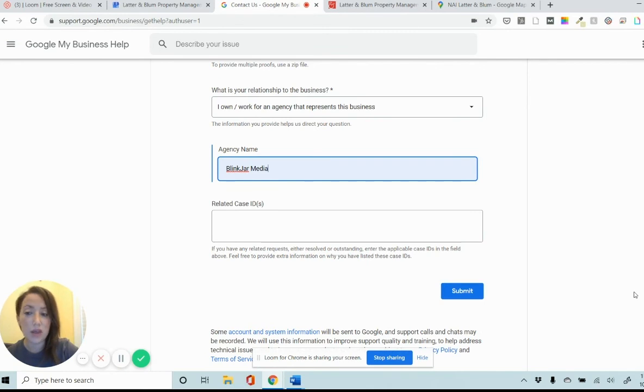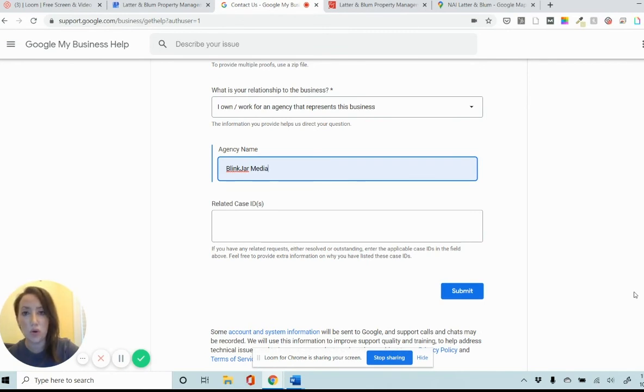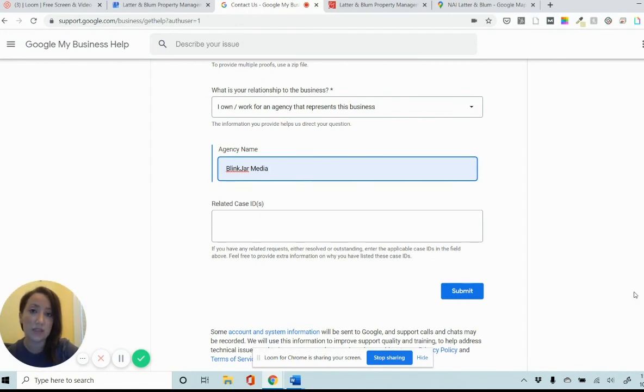And then within about one to two business days, Google My Business Support will email you and give you the next steps. They'll either go ahead and verify for you or they'll give you next steps that you need to take in order to make that happen.